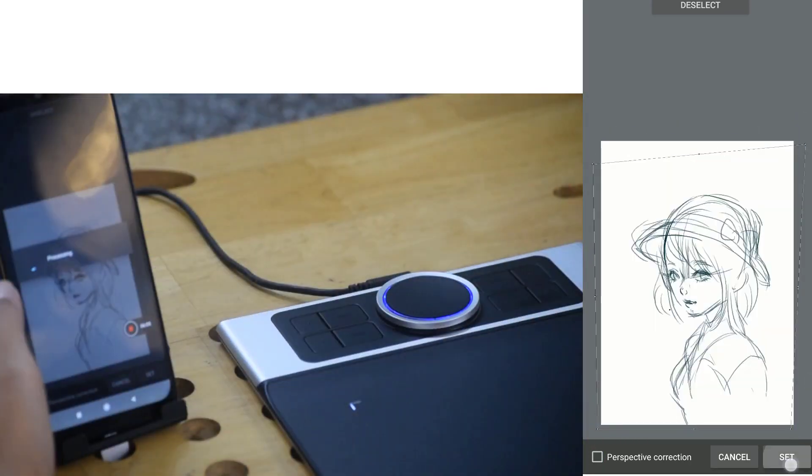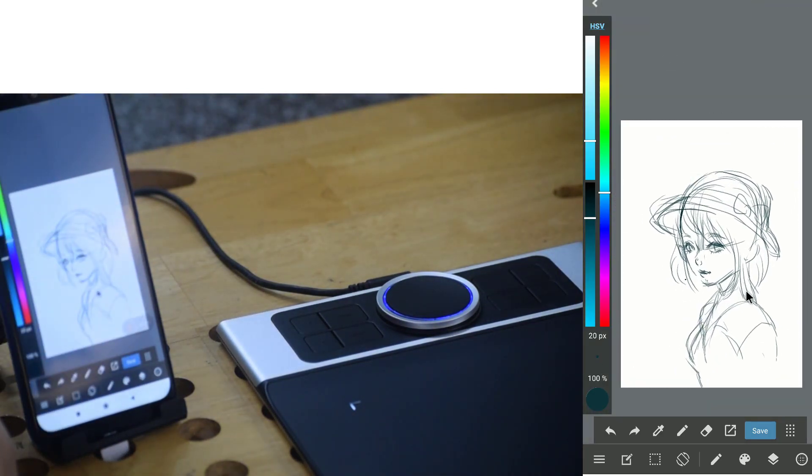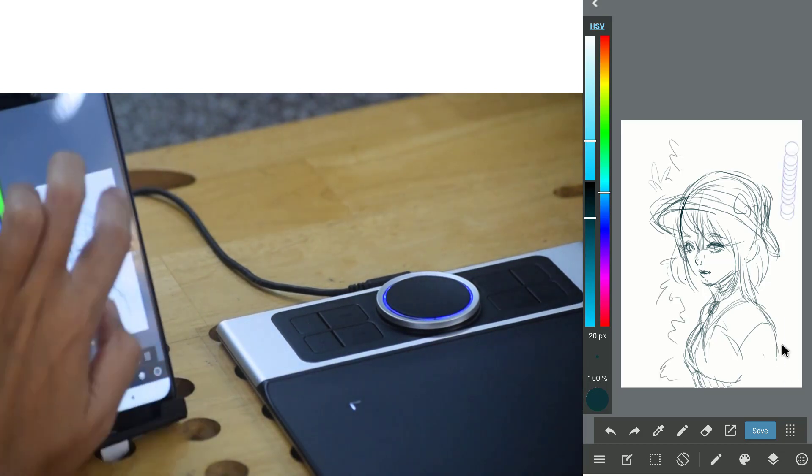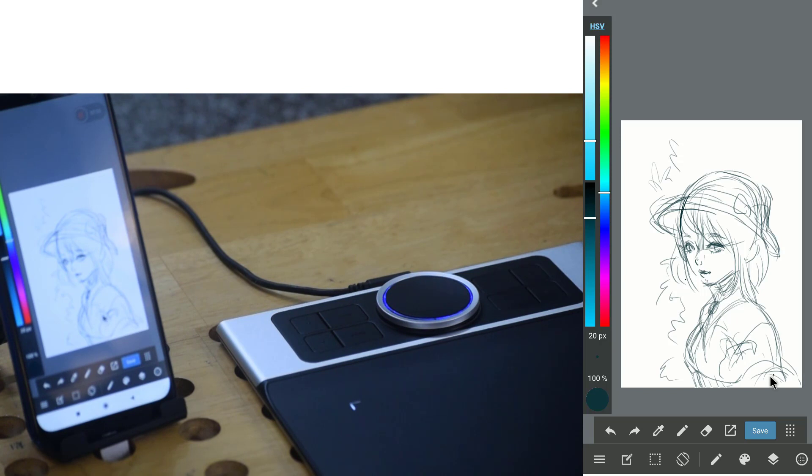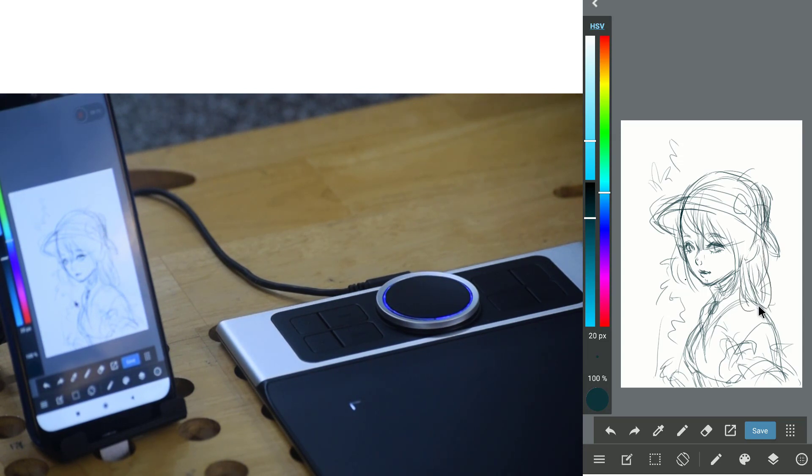This is the first time I draw a final pic on phone so I keep making mistakes about using phone touchscreen and the tablet. When you want to move or touch something with your finger, remember to put your pen out of the drawing tablet area or it won't respond to your finger.